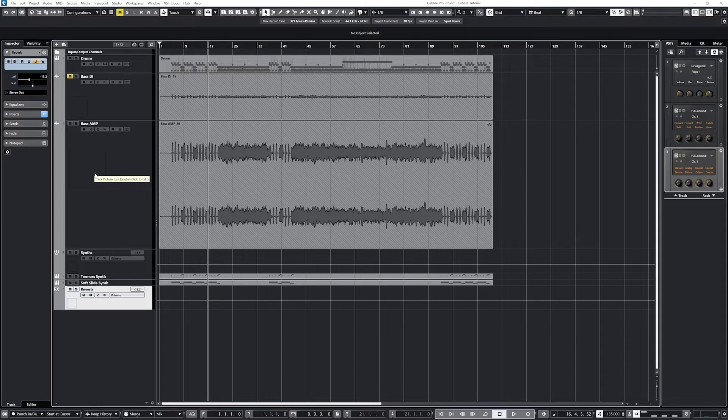Although there are many different controls for automation, we will use panning, volume, and mute in this video as it will be easier to hear the changes for this demonstration, and the basic programming in Cubase 12 will be the same.